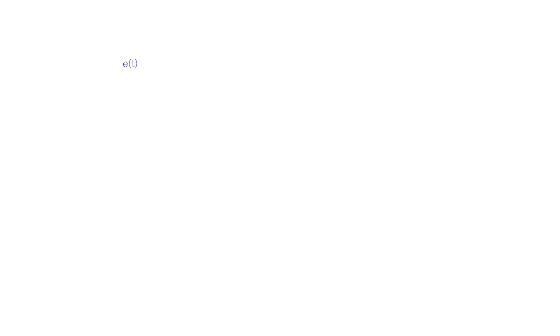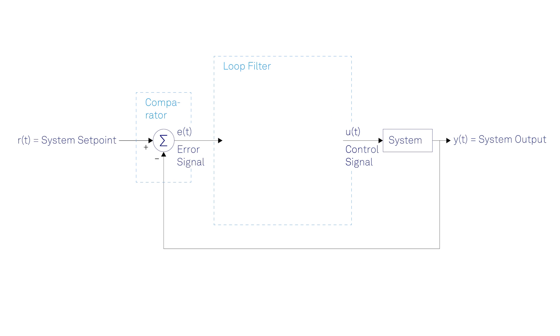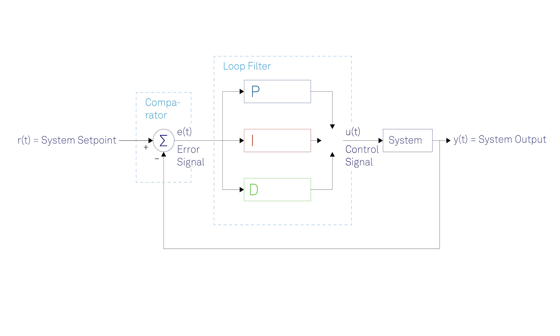In the most general case, error minimization is accomplished by means of the three primary components of a PID controller. The proportional term, denoted with p, the integral term, denoted with i, and the derivative term, denoted with d.